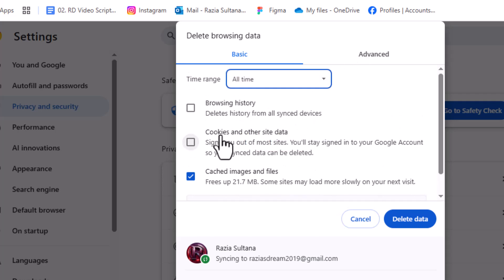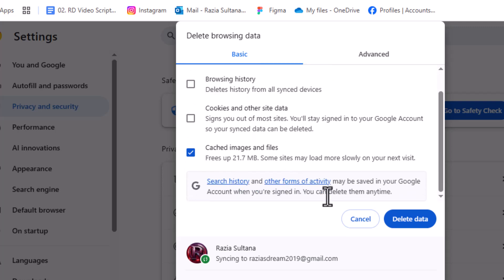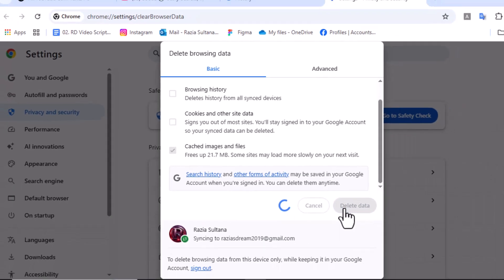Step 5. Check the box for Cached Images and Files to remove old stored content that might be causing loading problems. Step 6. You can also check Cookies and Browsing History if you want a full reset. Then click Clear Data to finish the process.